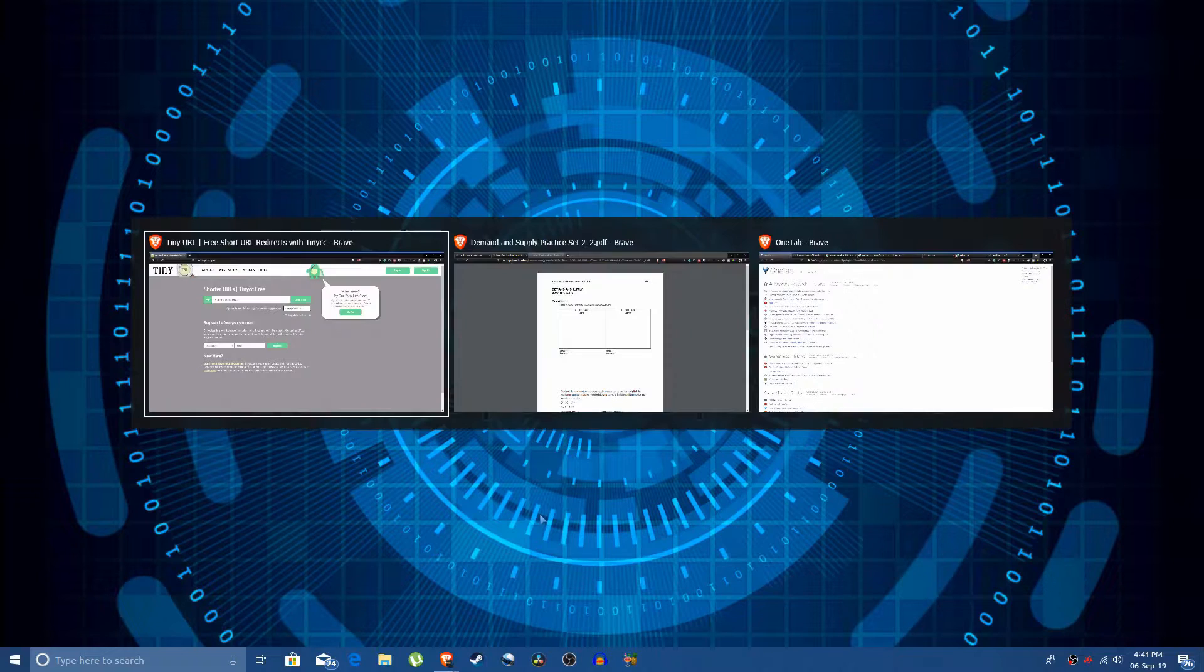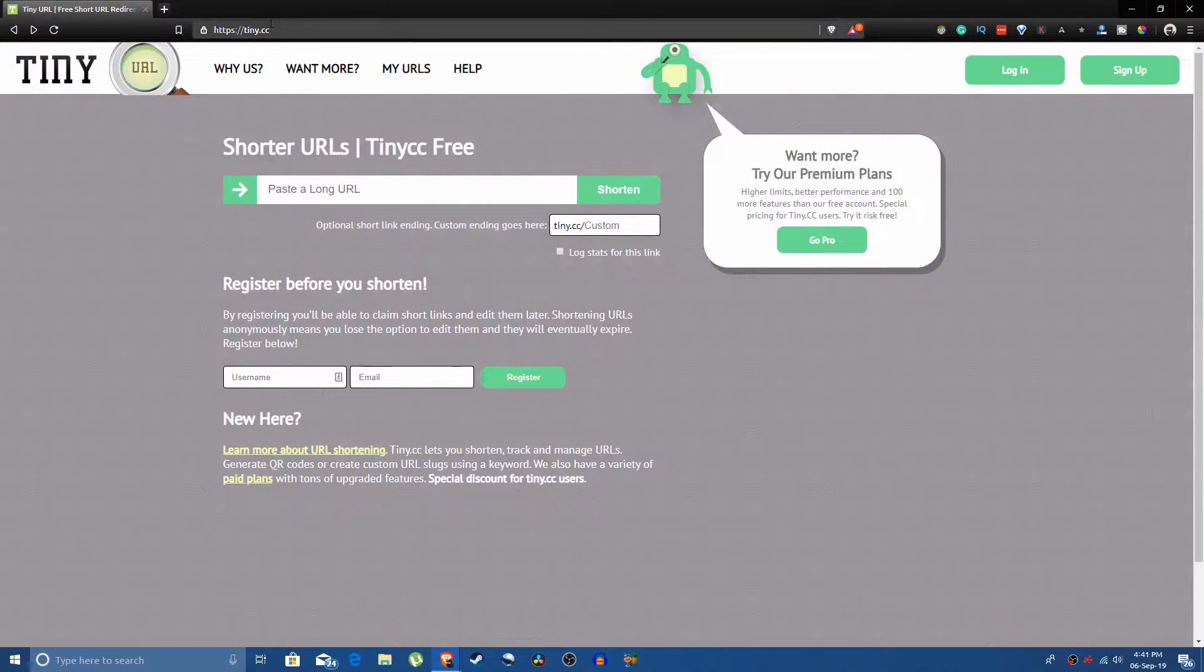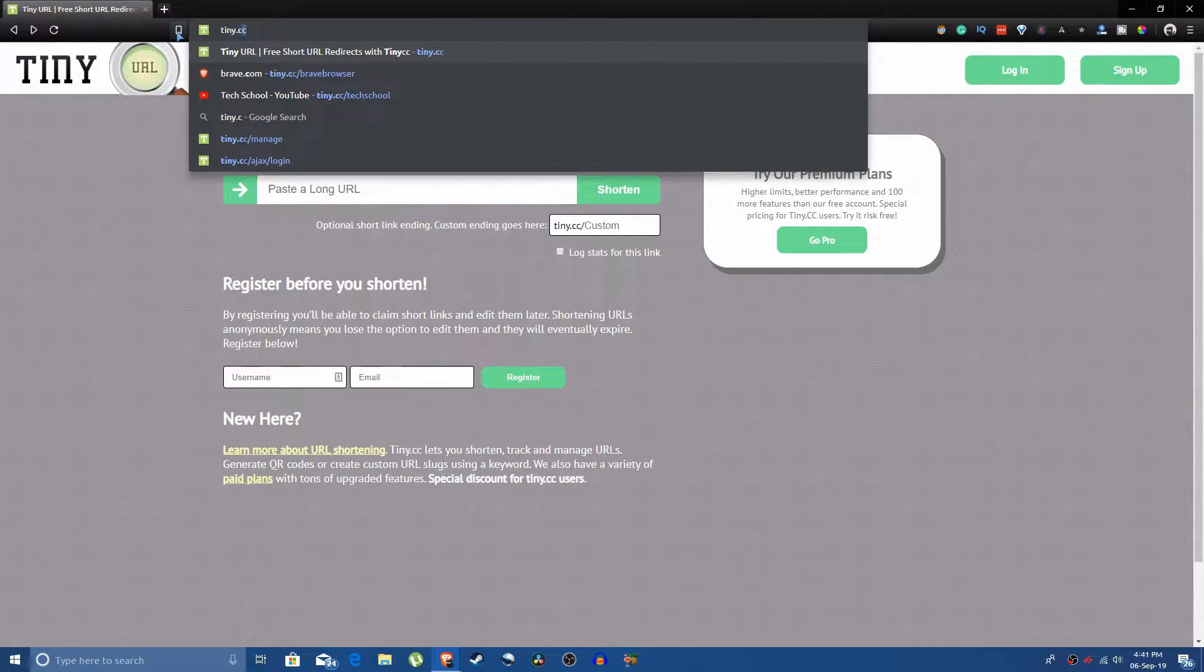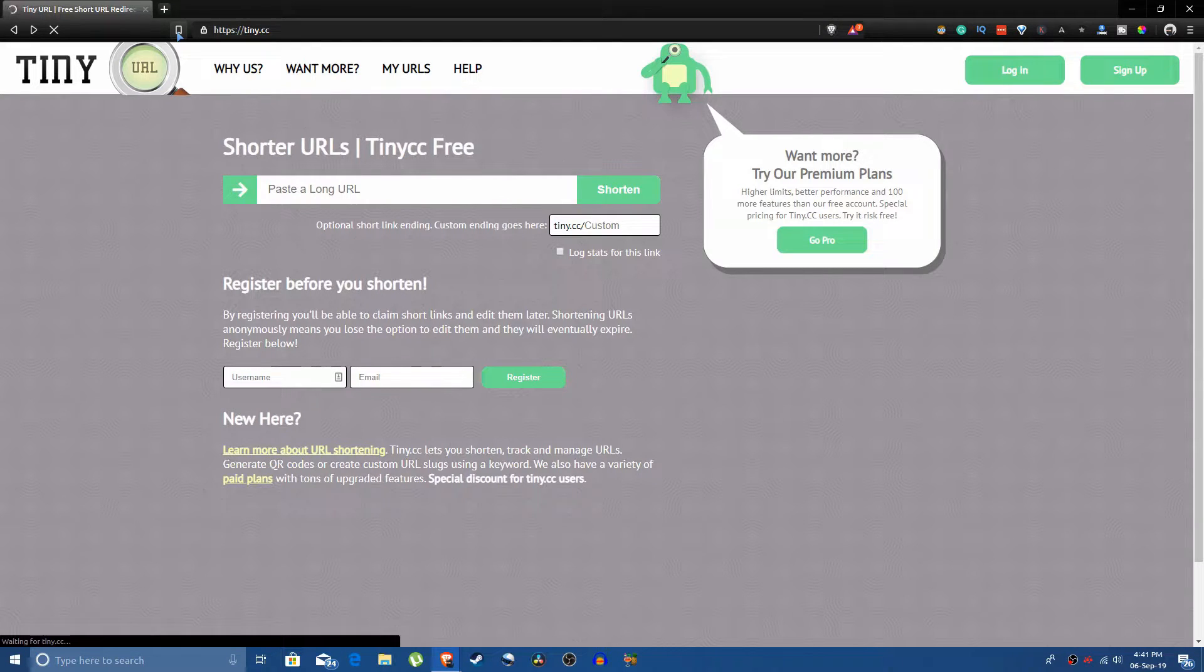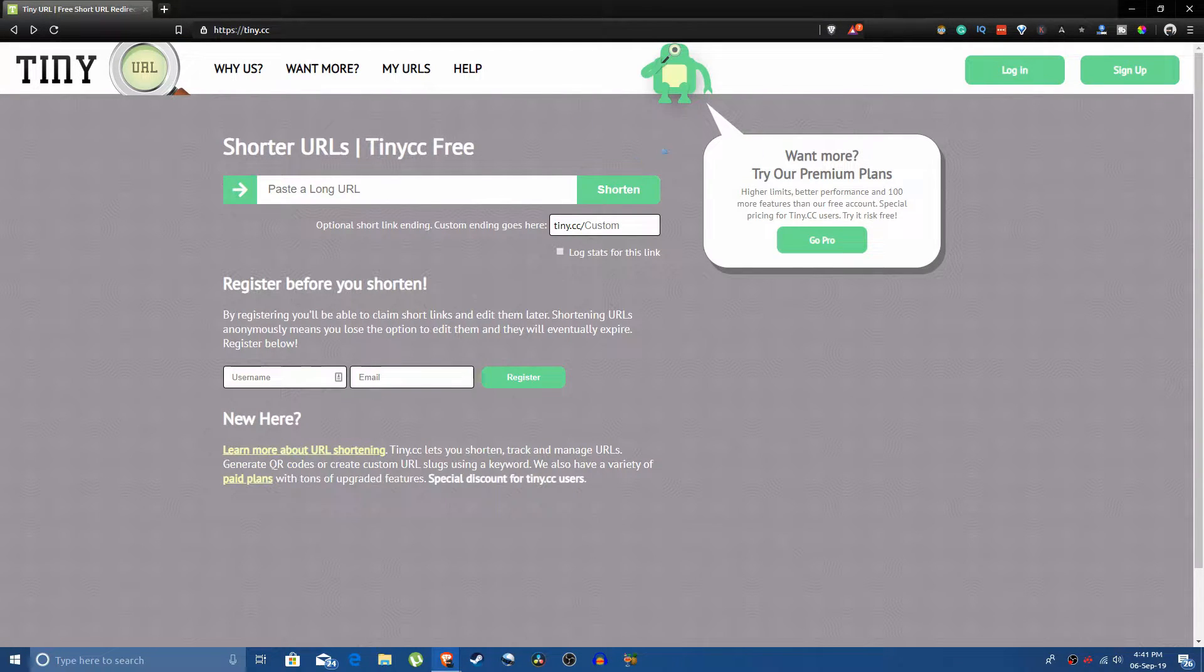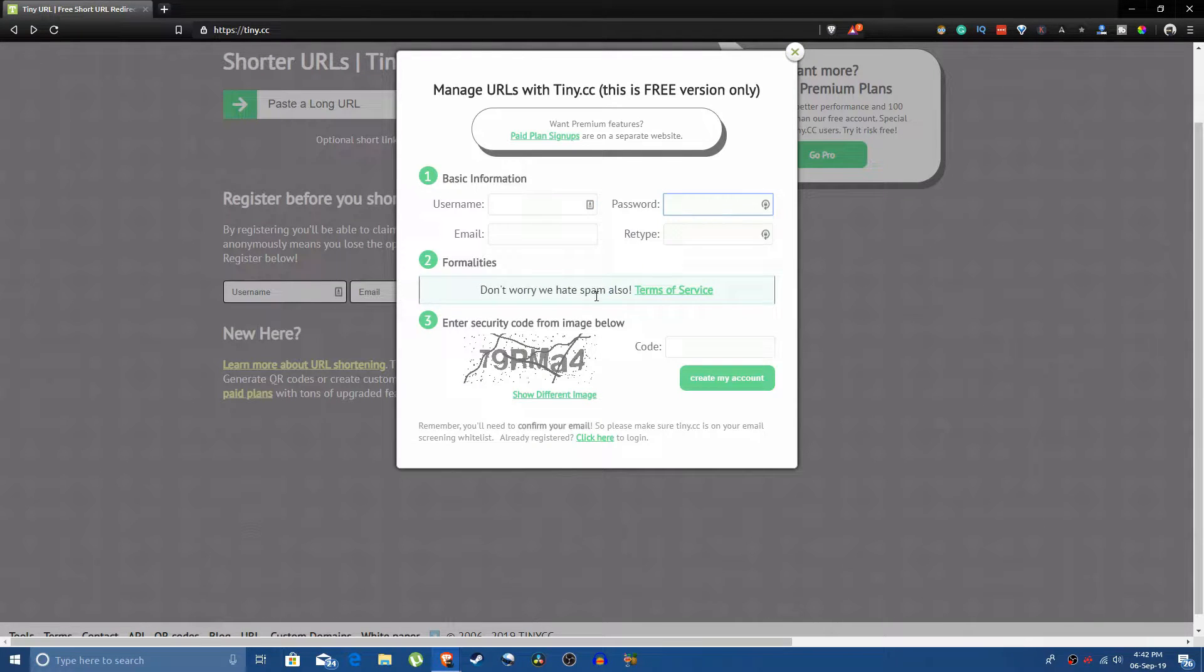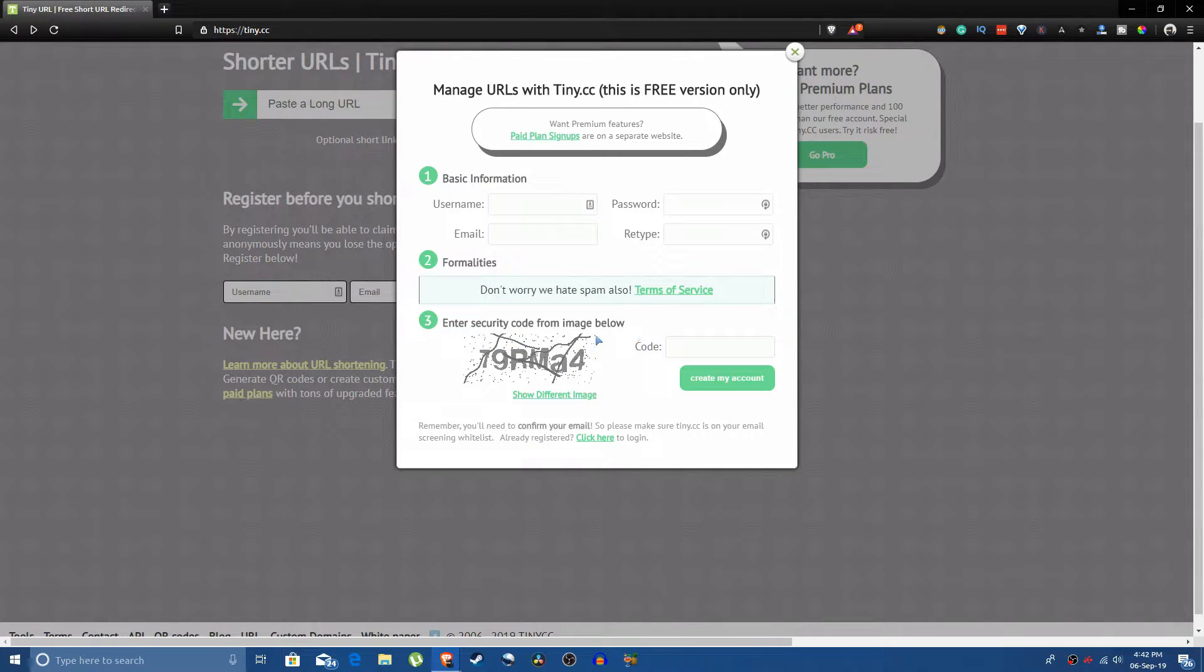So the first thing that you are going to do is open up this website tiny.cc. Just type that in your browser and it will open up. Now the first thing that you're going to do is click on sign up and then fill in all of your details including the security code.